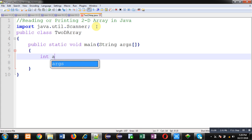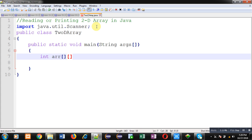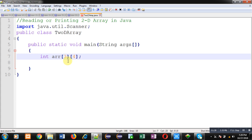This is how you can declare a 2D array. If you want to provide rows and columns, you can write like this. The first subscript contains the row size and the second subscript contains the column size. Here, I have decided the row and column size statically.